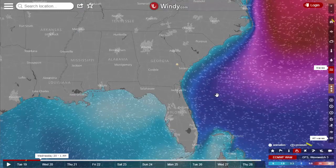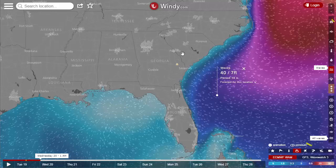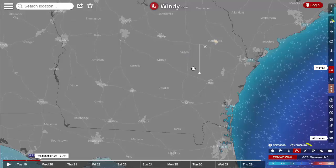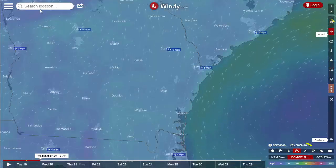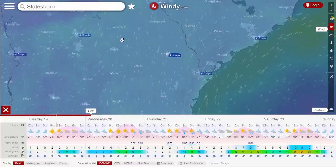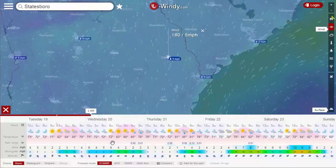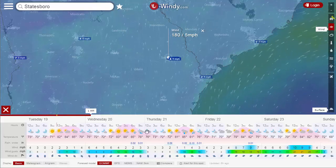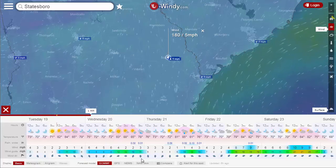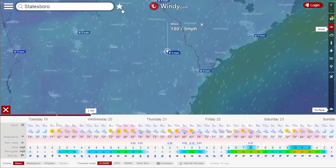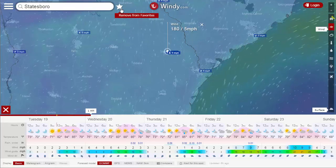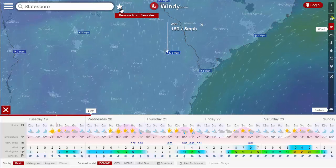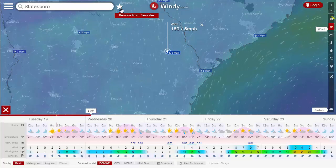If you want information about a particular location, just type it in or click on where you want it to be. You can search for a location and it'll show you a forecast — not only wind, but also temperature, precipitation, time of day, wind speed, and direction. If you save your location in your favorites, it stays even after you close your browser because it's stored in the browser history. However, if you clear your cache it will go away unless you're logged in, in which case it stores to your account.